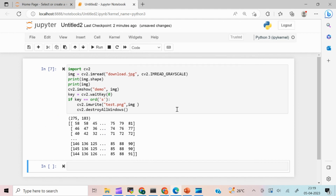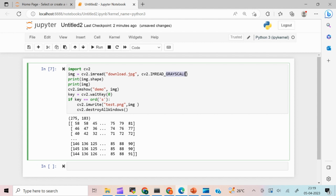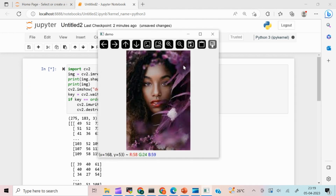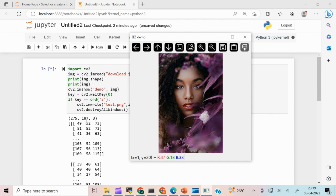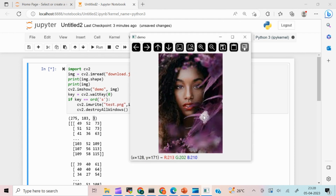Now let's do the same for a colored image. To read an image as colored, pass cv2.IMREAD_COLOR as the flag. When I run this you can see it is still 275 × 183, the same dimensions as the grayscale image, but now it's a three-dimensional matrix — one dimension each for red, green, and blue. I'll paste the full code in the description. That's it for today's video — thanks for watching and happy learning!